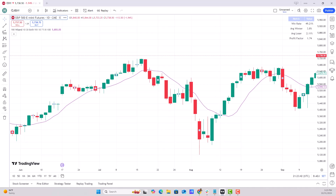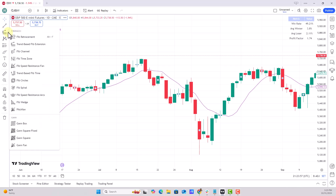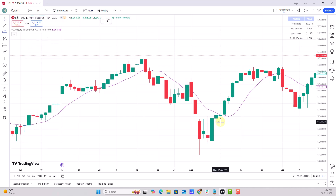We start by going to the panel of tools on the left and go to the section that says Gann and Fib Tools. It may have one already populated. The one we want is trend-based Fib Extension.